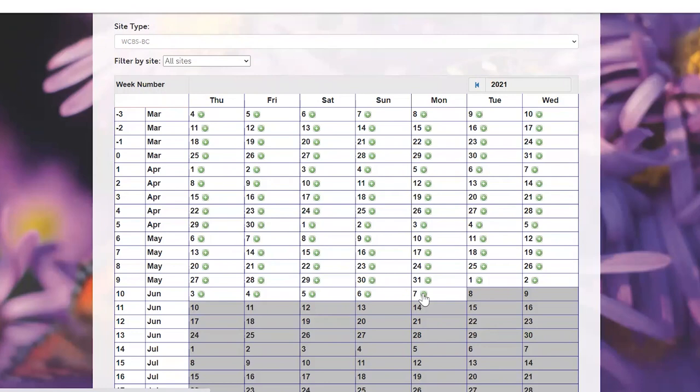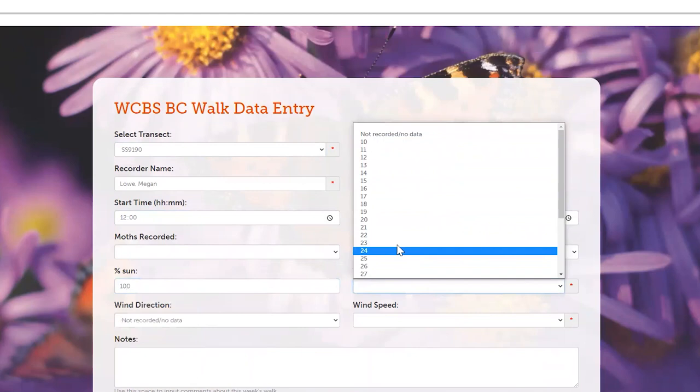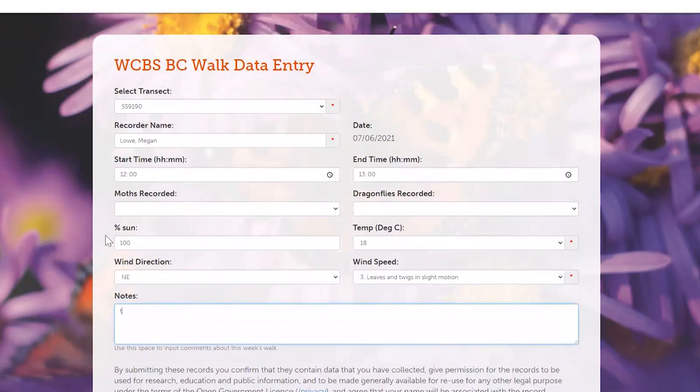Click on the green plus sign and this brings up your recording form. Here you can make notes at the bottom as well. Then select Next.